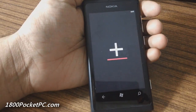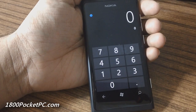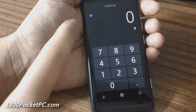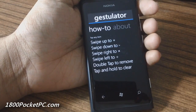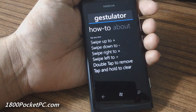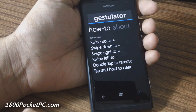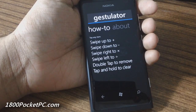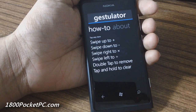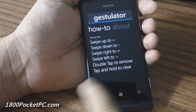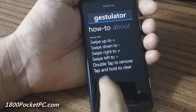Gestulator is a calculator that uses gestures. It's got a small tutorial that tells you how to use the app: swipe up to add, swipe down to subtract, swipe right to multiply, and swipe left to divide. You can double tap to remove an entry and tap and hold to clear.